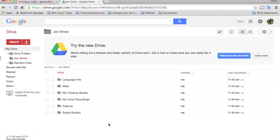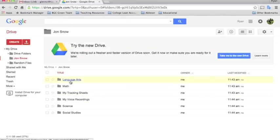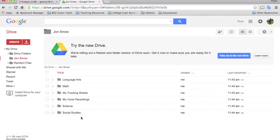Now you'll see I have within my student's folder some subfolders for each of the subjects that we'll be teaching in school, and it's really important to instruct the students to create their documents inside these folders.